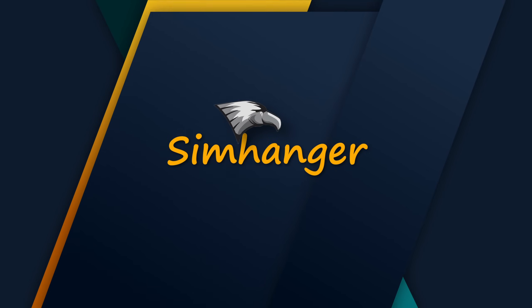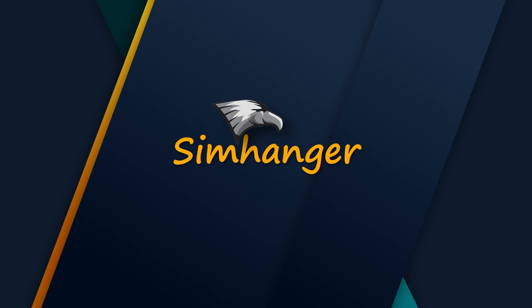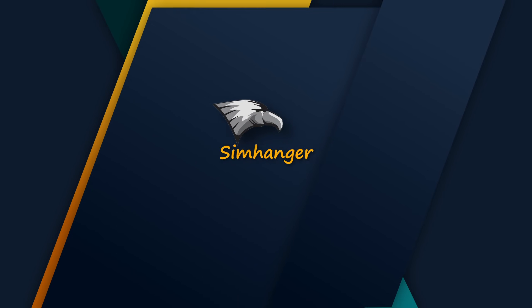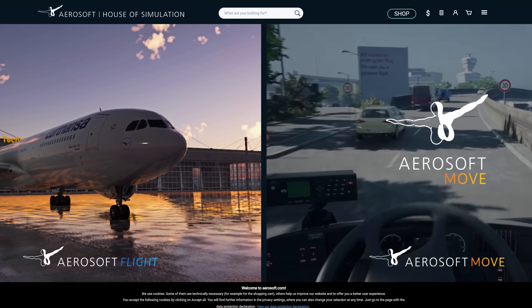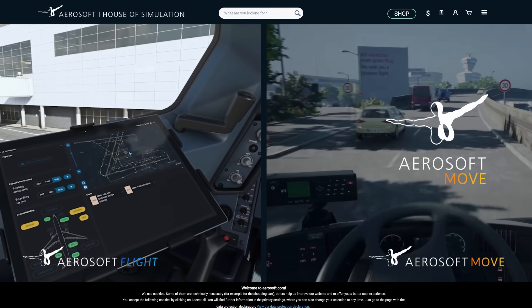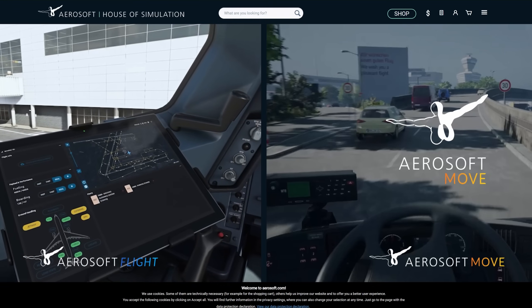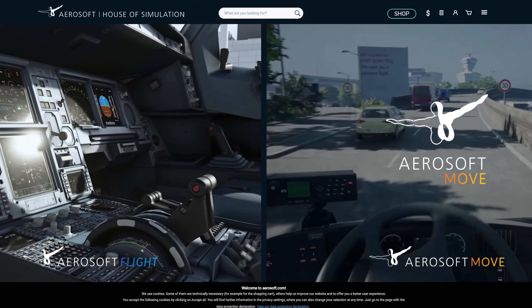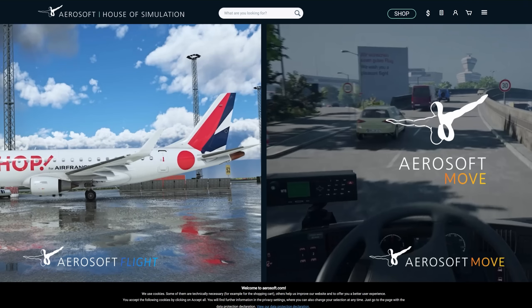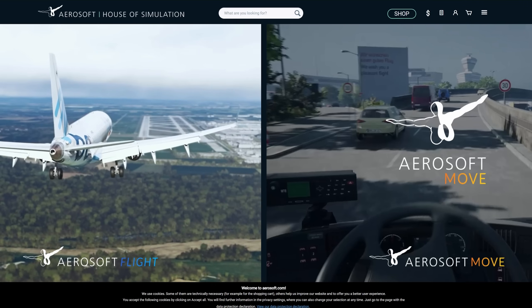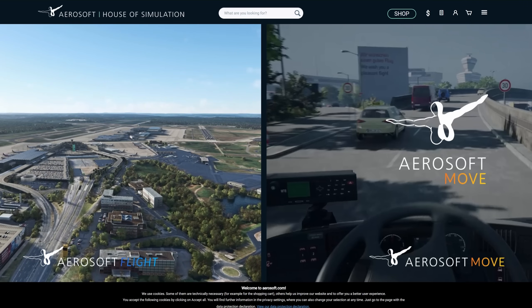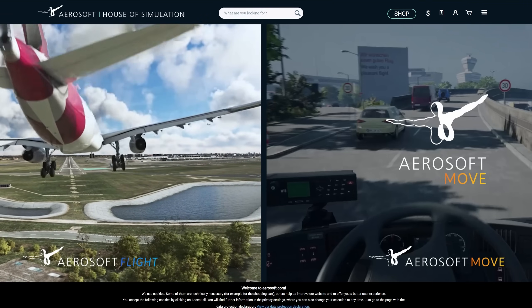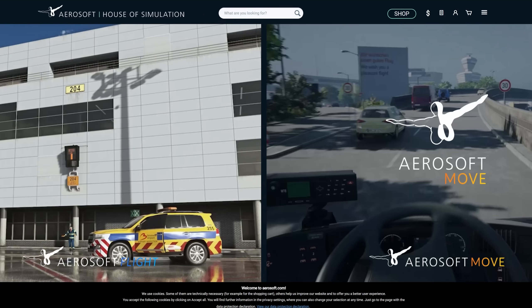Hey everybody, how are you doing? Welcome to The Sim Hanger. My name is Mark. I can get started today by announcing that Aerosoft have updated the software for the Bravo Throttle Quadrant. A massive shout out of thanks to Aerosoft. Although they are retailers of the Honeycomb product, they're not the manufacturers themselves.